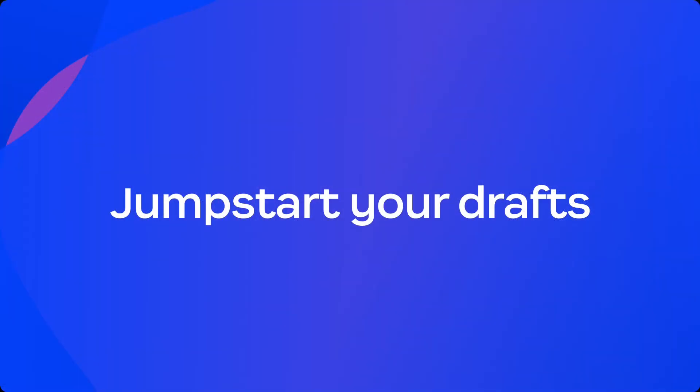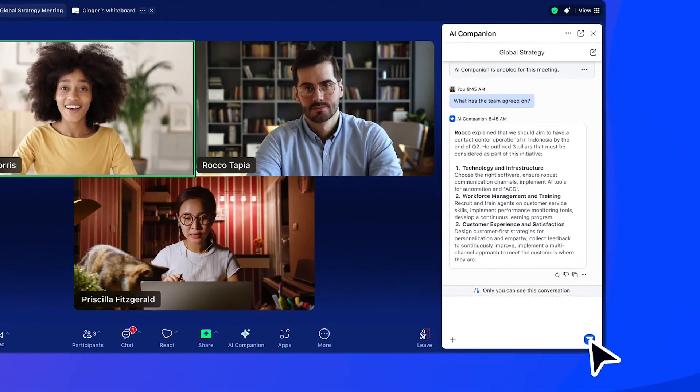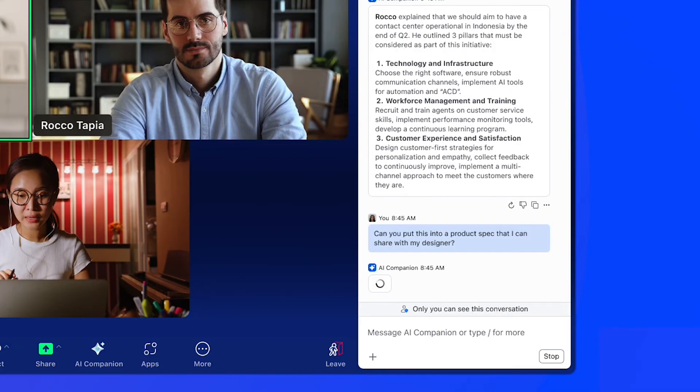Much of the work begins after the meeting is over. Zoom AI Companion can help jumpstart your drafts. AI Companion can even adjust the output for a specific audience. In this case, we'll ask for the output to be a product spec that can be shared with a designer.